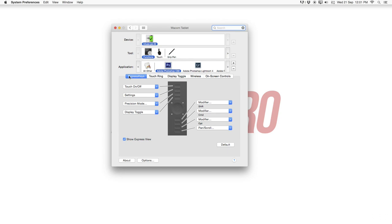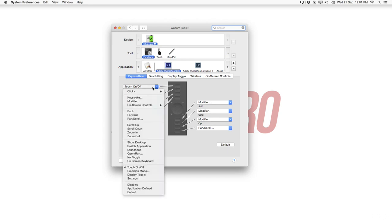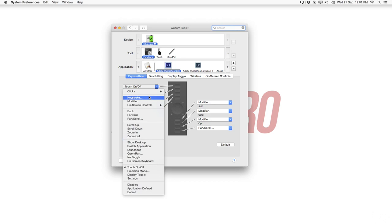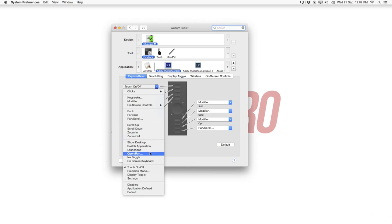Let's start first of all with the express keys and right away start with the first hotkey here also at the top. You have a few options here to choose from. First of all clicks, keystroke, you can also pan and scroll, scroll up or down, zoom in.